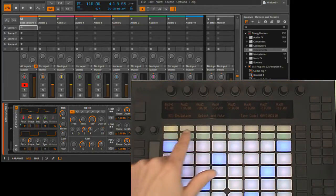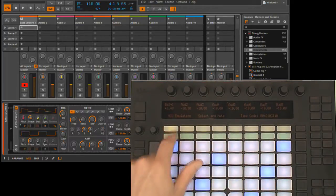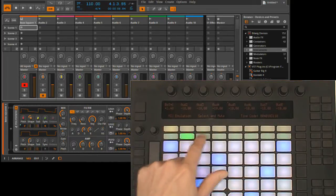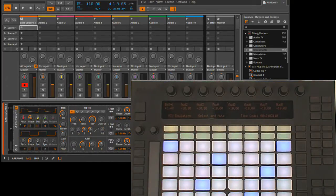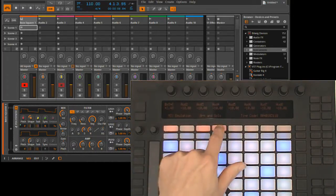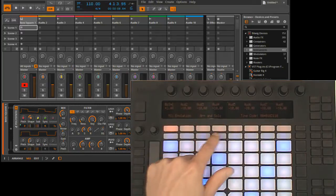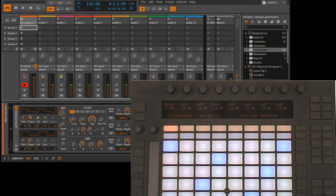First of all, the track selection buttons will select tracks. The track state buttons will mute tracks. If the shift button is held down, the track selection buttons will arm tracks, and the track state buttons will solo tracks.